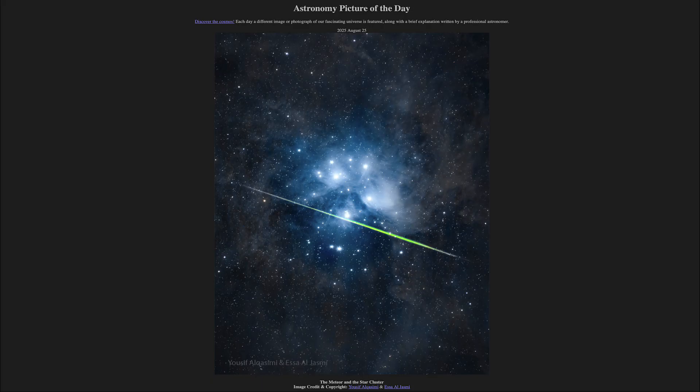So that was our picture of the day for August 25th of 2025, titled The Meteor and the Star Cluster. We'll be back again tomorrow for the next picture, previewed to be Leaky Star — so we'll see what that is about tomorrow. Until then, have a great day everyone, and I will see you in class.